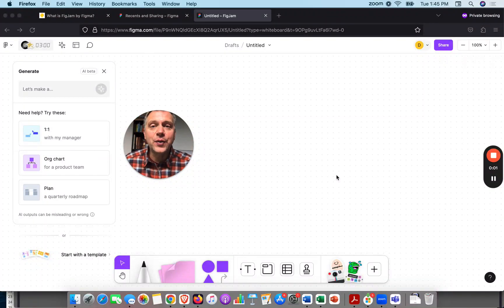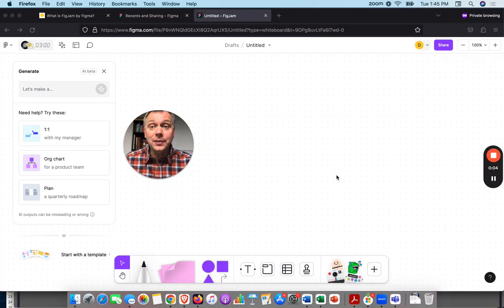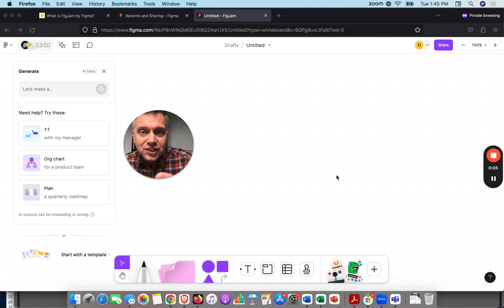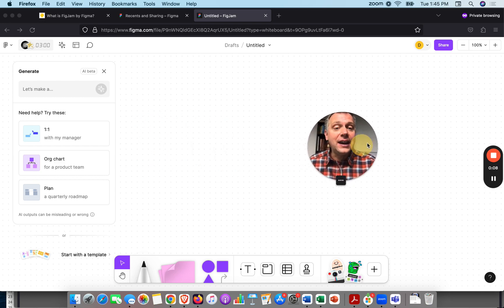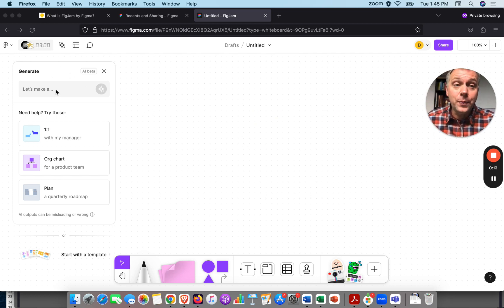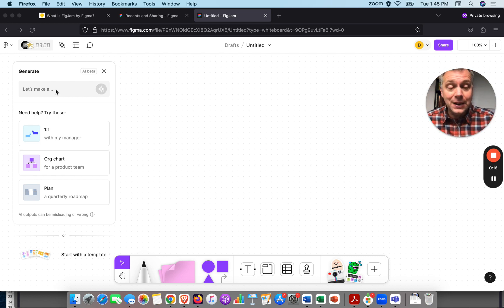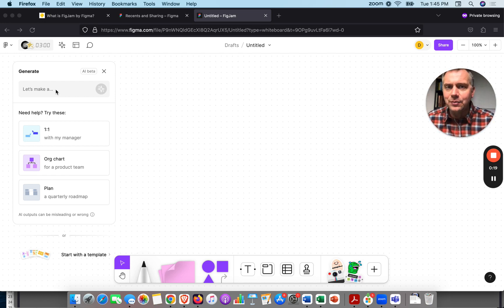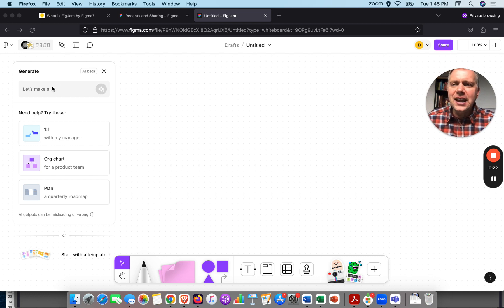Hello, it's Darren from innovationtraining.org. I'd like to show you a little bit of FigJam from Figma and their AI feature. As soon as you open up a blank whiteboard in FigJam — Figma has free plans to get started with a few boards — it gives you this AI feature.